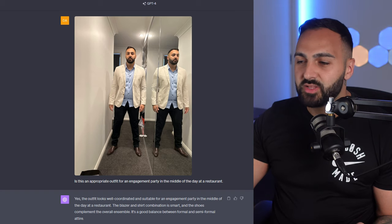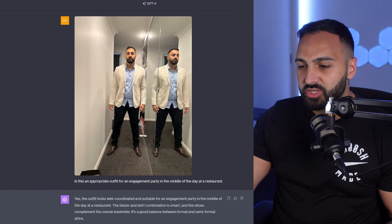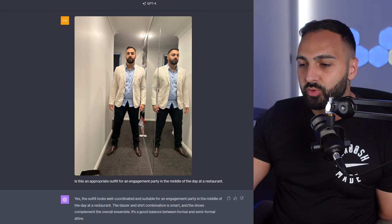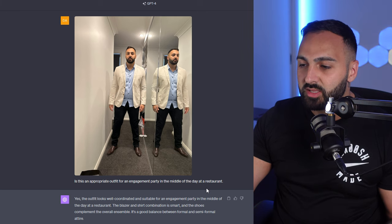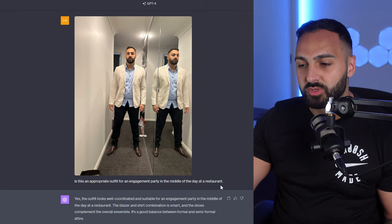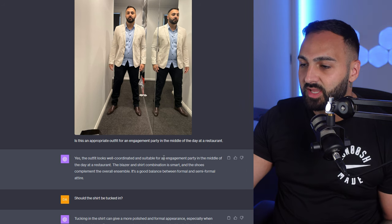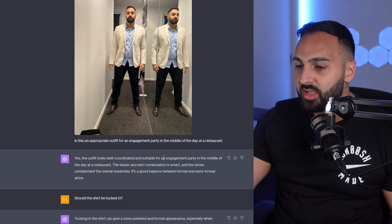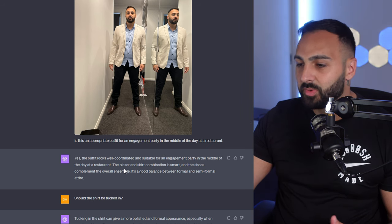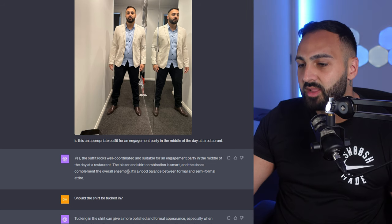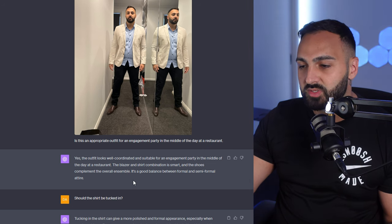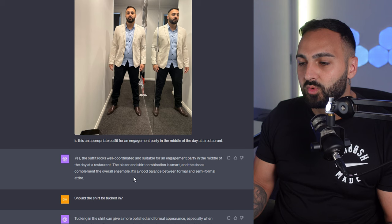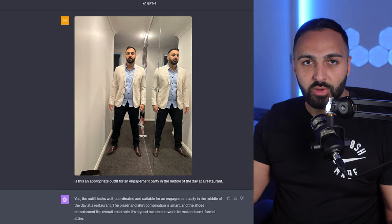Alright so here's the first example. I call it the Fashion Advisor. Is this an appropriate outfit for an engagement party in the middle of a day at a restaurant? Yes the outfit looks well coordinated and suitable for an engagement party in the middle of the day at a restaurant. The blazer and shirt combination is smart and the shoes complement the overall ensemble. It's a good balance between formal and semi-formal attire.